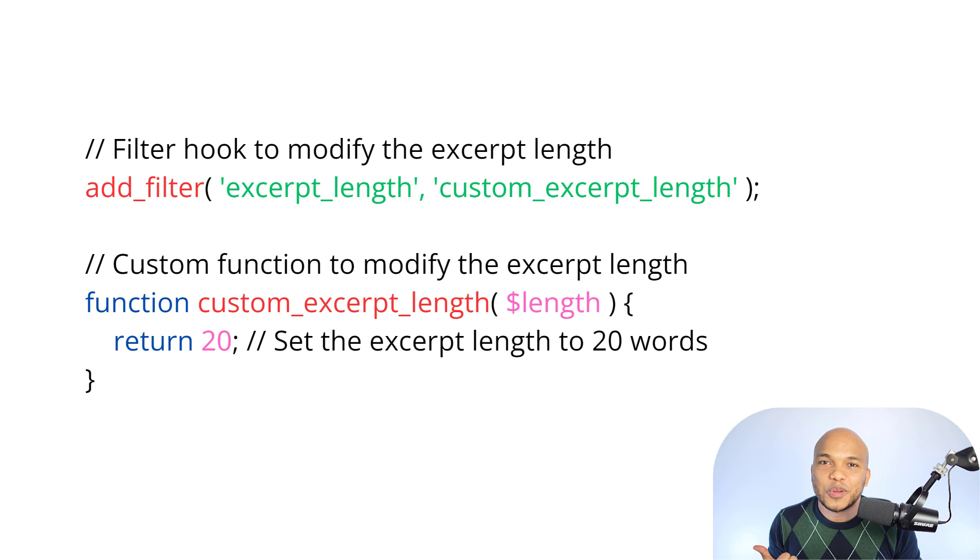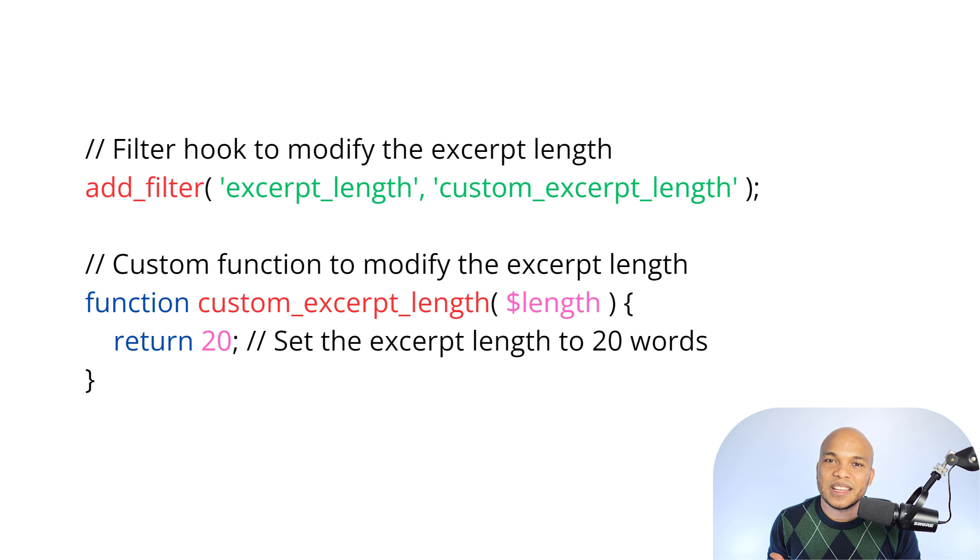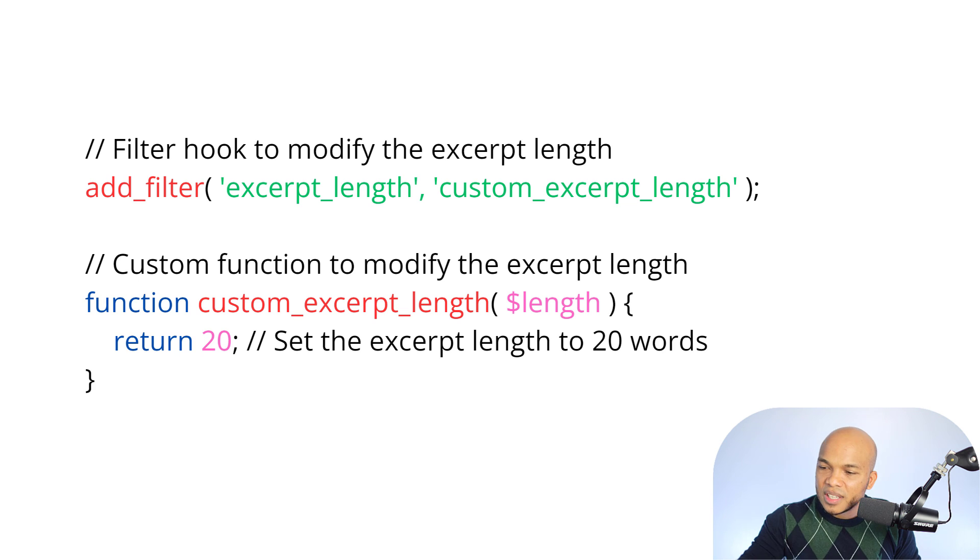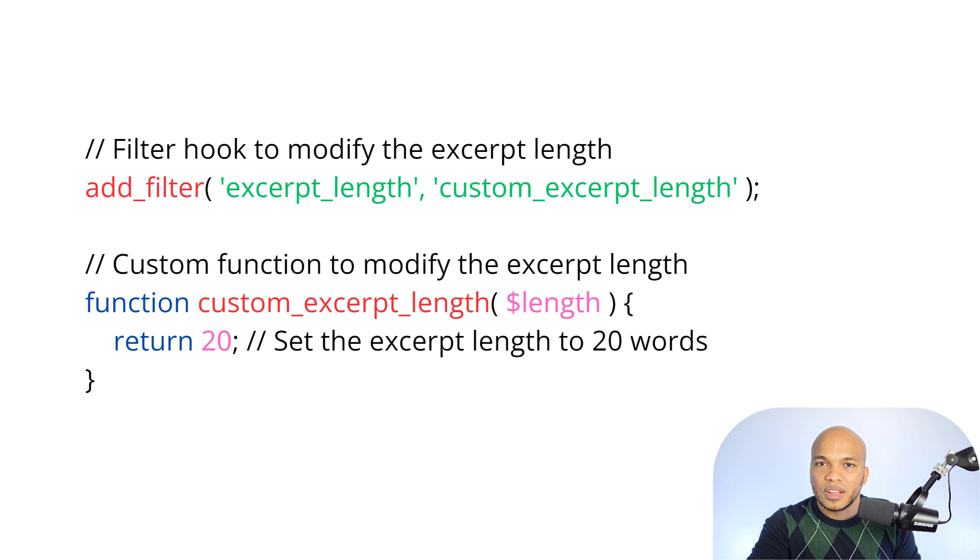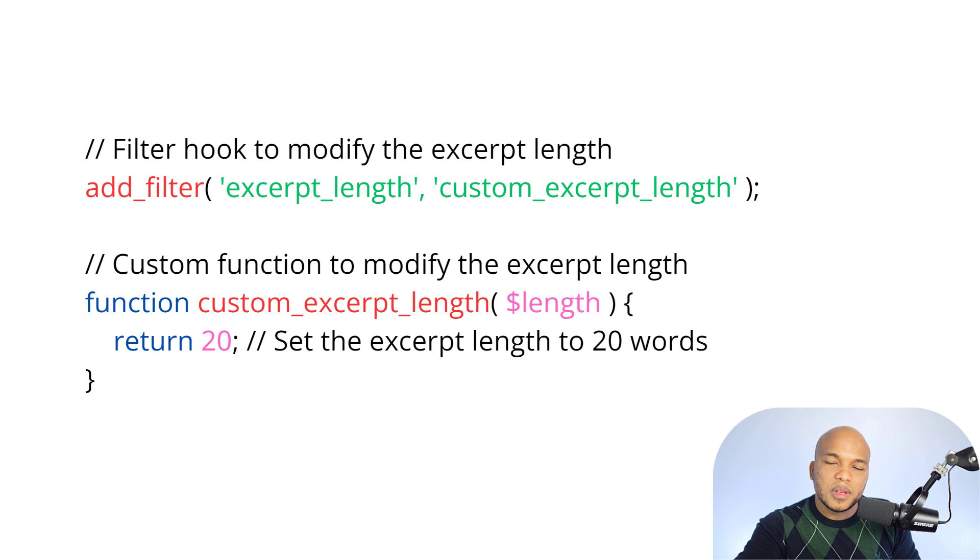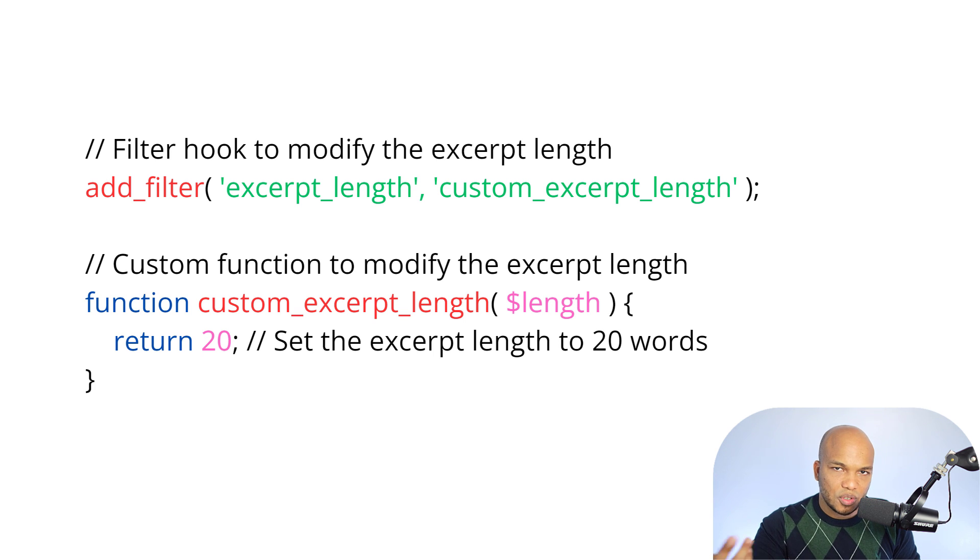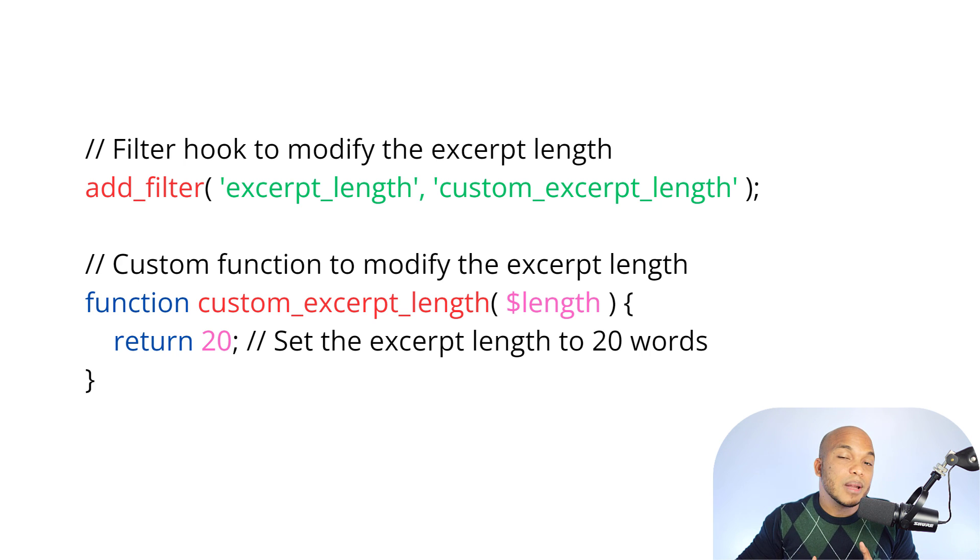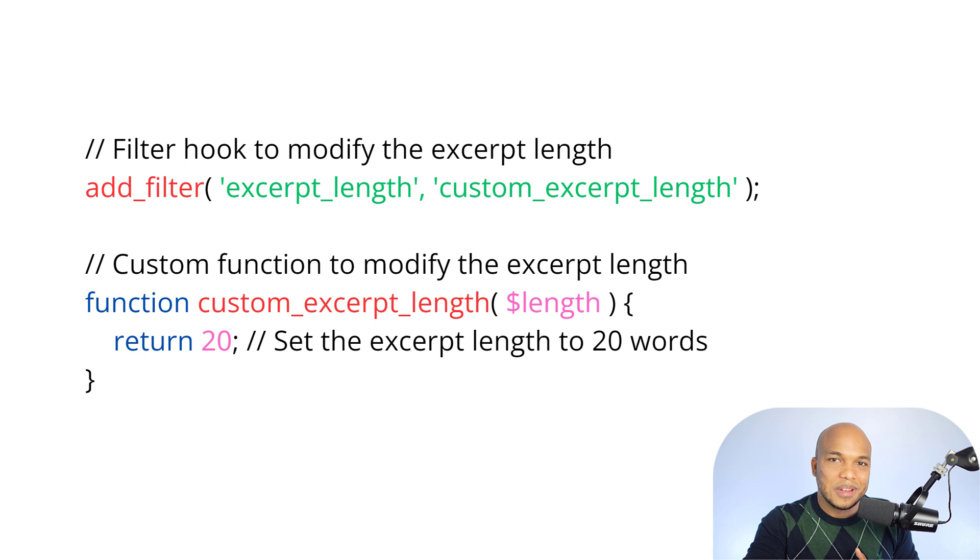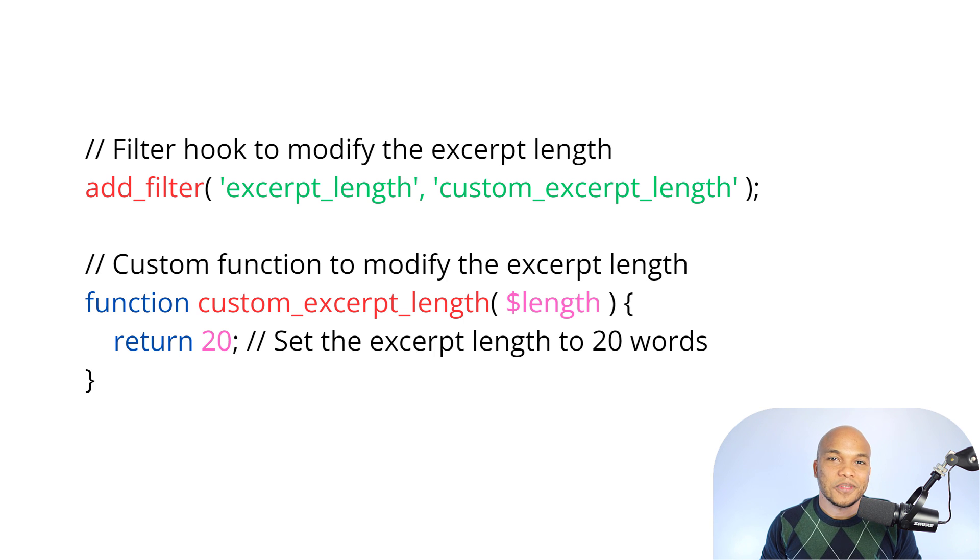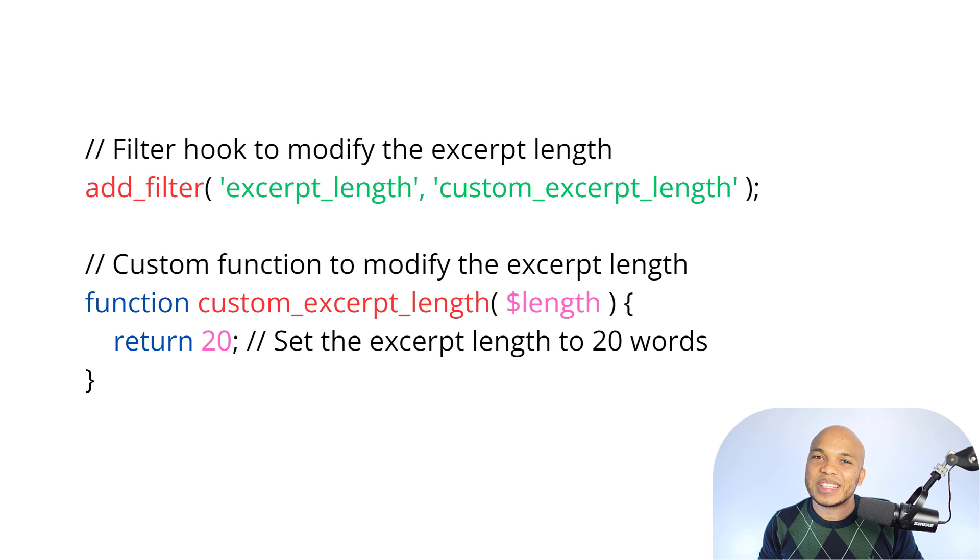So going back to WordPress again, WordPress development, your actions, they get things done. Do this, add this code, change this. That's it. Filters. First of all, give me this value. Give me this resource. I'm going to modify it. I'm going to change the way it works. And then I'm going to give it back to you. And then the result I give you, WordPress, display that result. So that's basically hooks, actions, and filters.